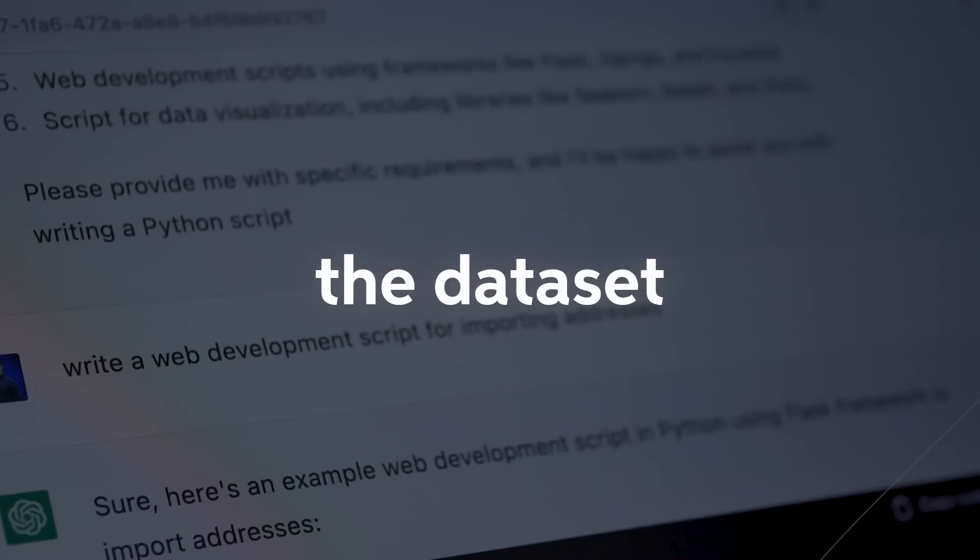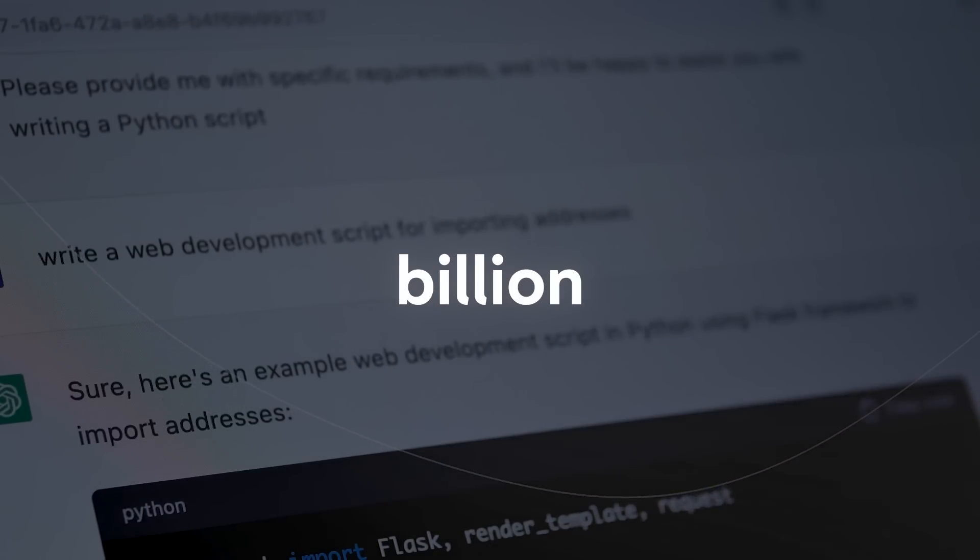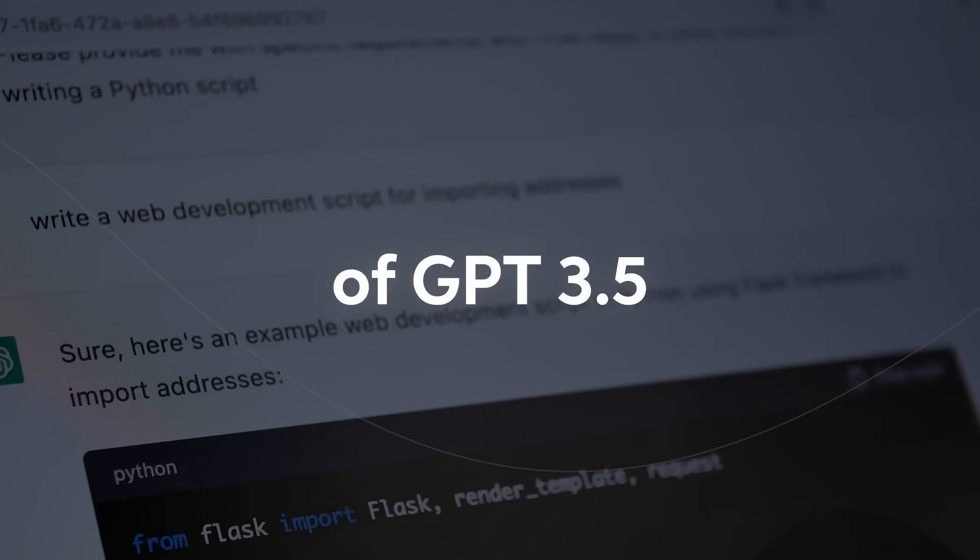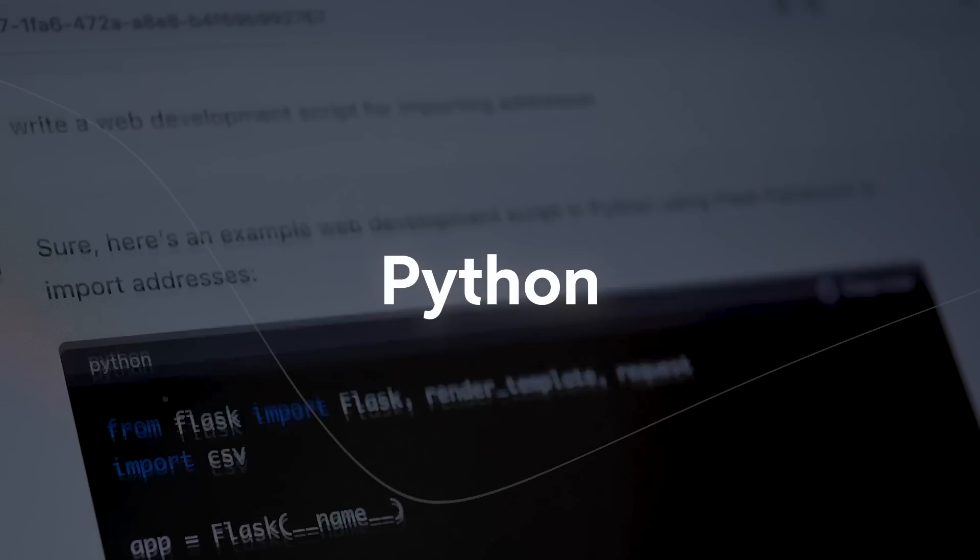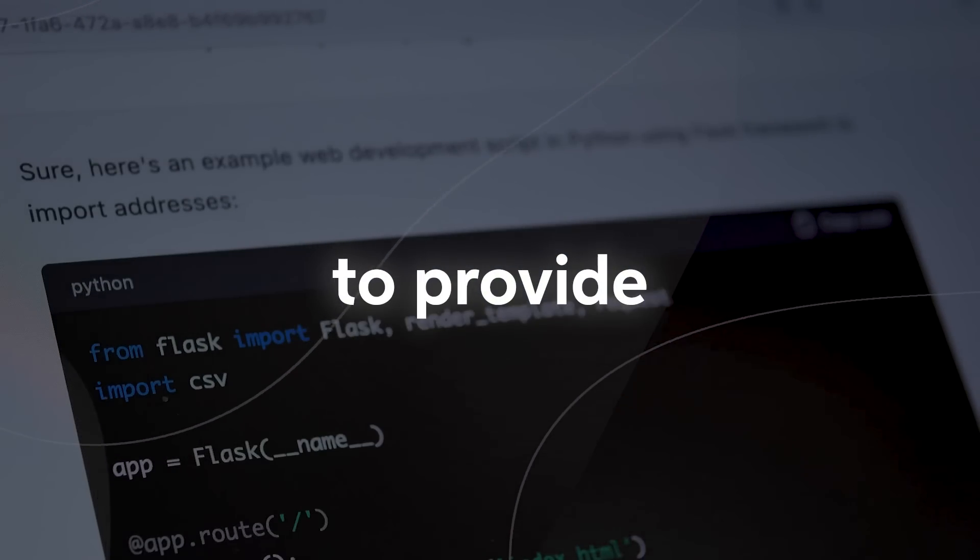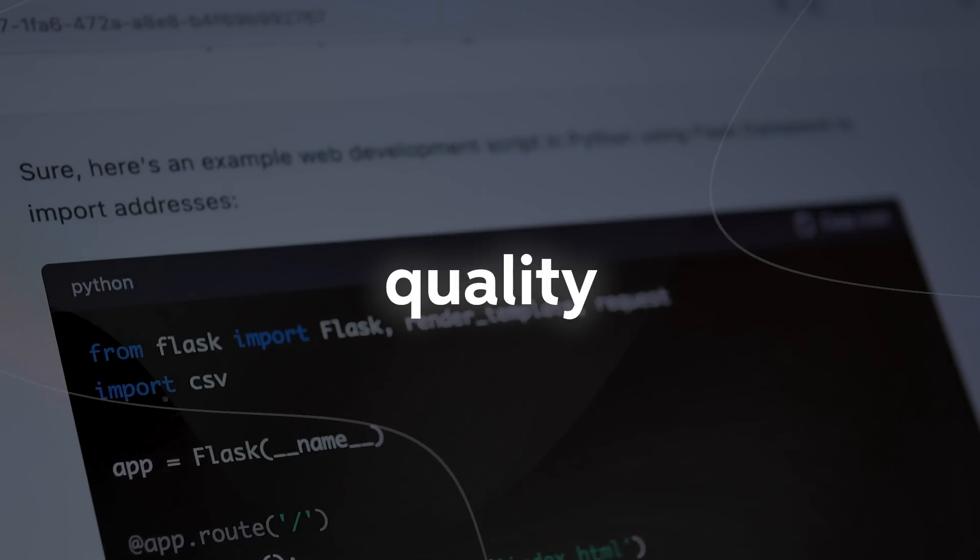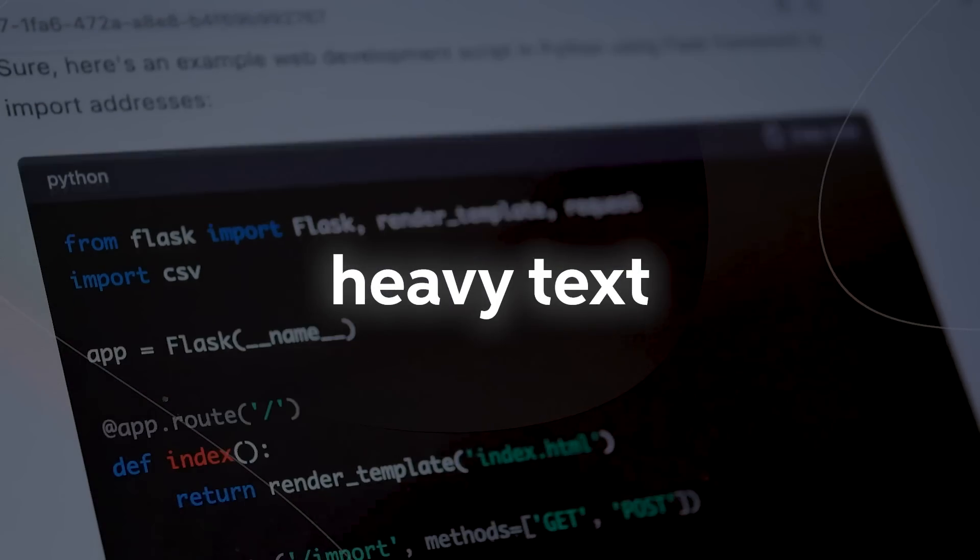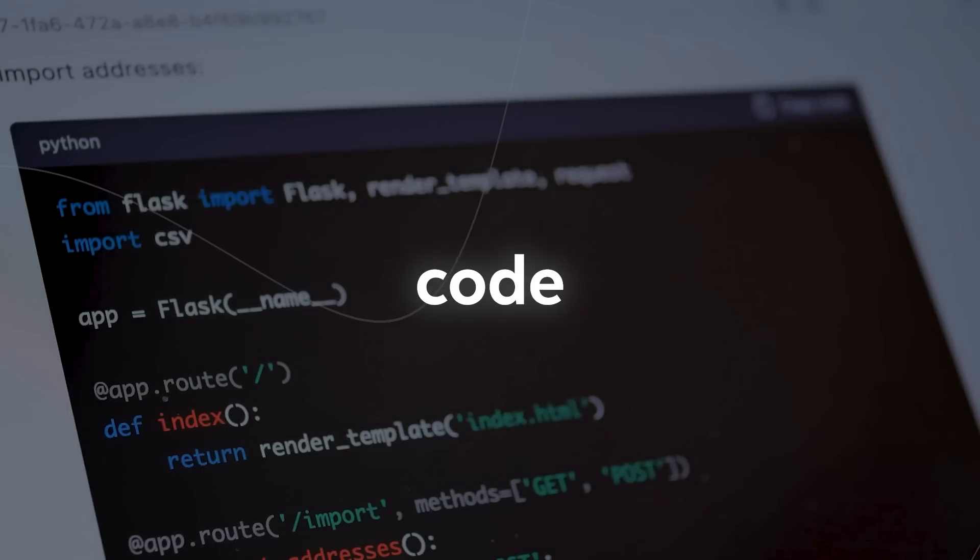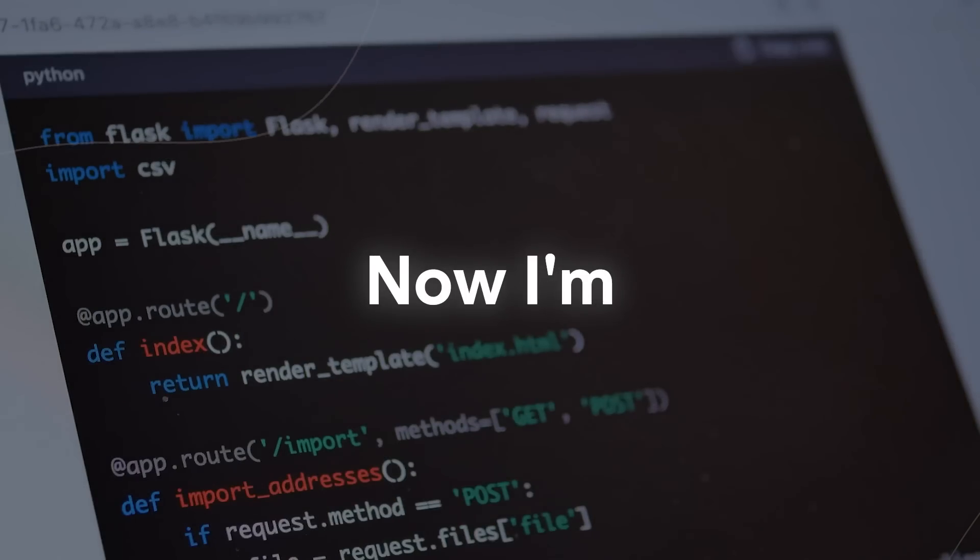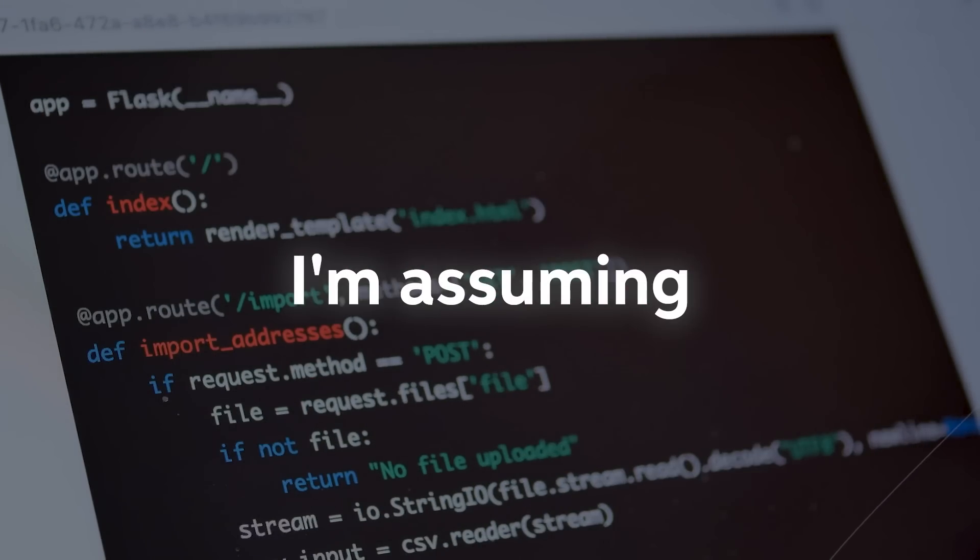The dataset consisted of less than 1 billion tokens of GPT-3.5 generated Python textbooks synthesized to provide a high quality source of natural language heavy text interleaved with relevant code snippets. I'm wondering why they didn't use GPT-4.